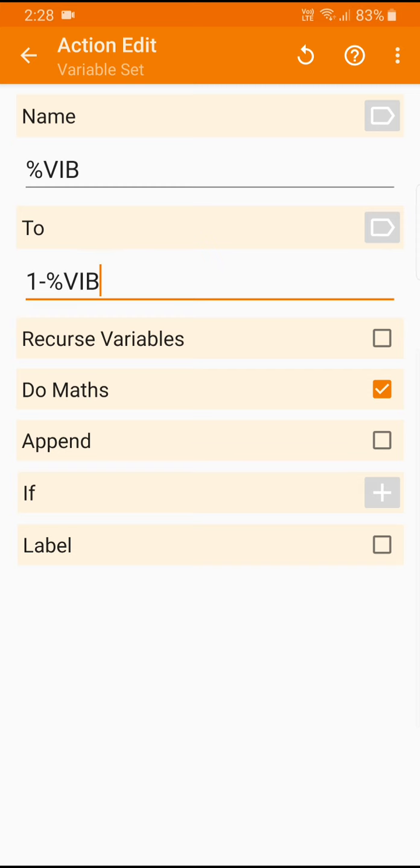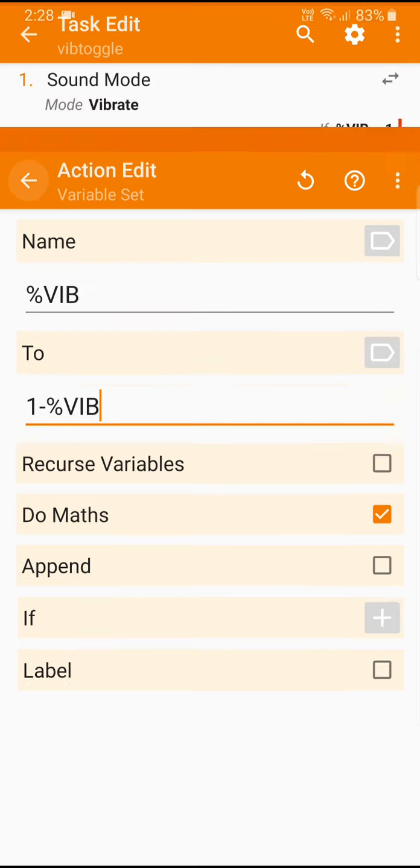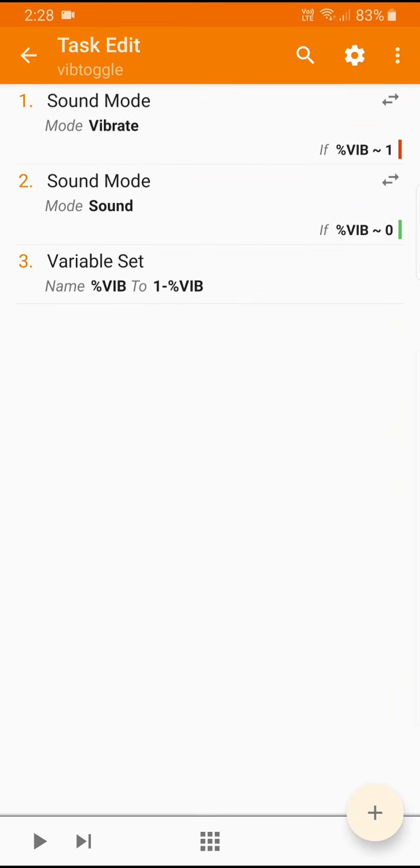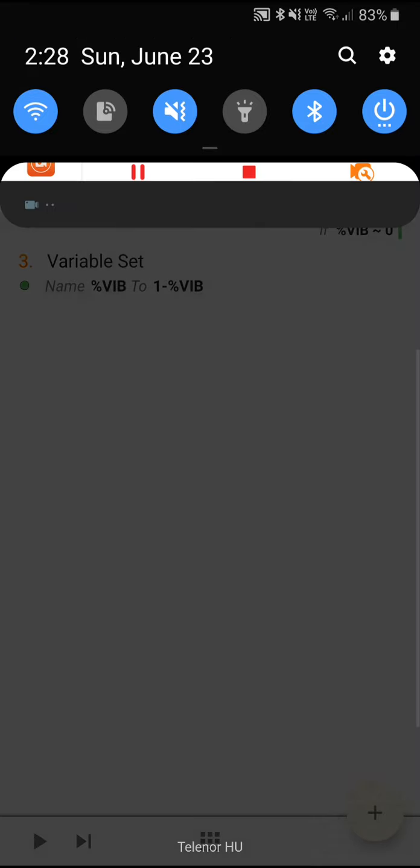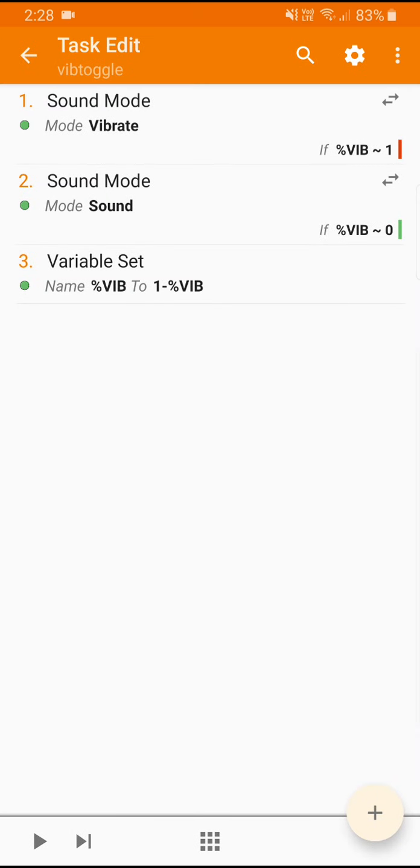So this is all you actually need and you can test it already using the little play button. And you can see if I press the play button now it's changed to vibration, press it again and it's changed back to regular sound. You could see the little icon there up next to the icons in the status bar. I do it again, you see the little icon there.